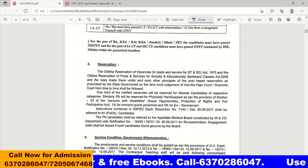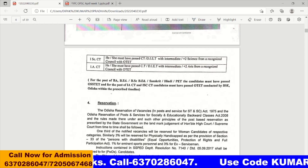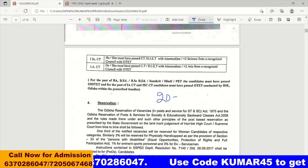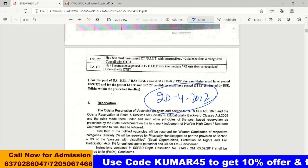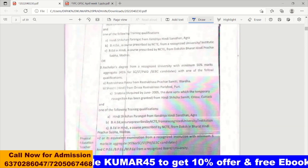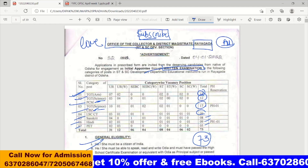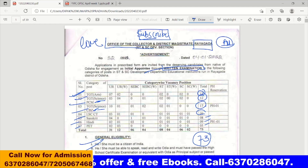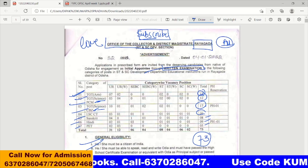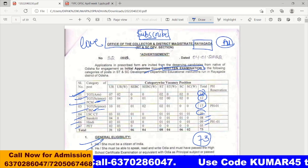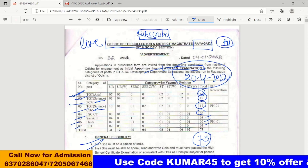The last date to apply is April 4th, 2022. Make sure to submit your application before the deadline.